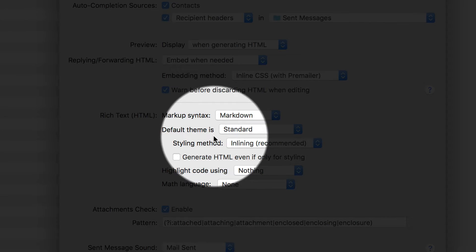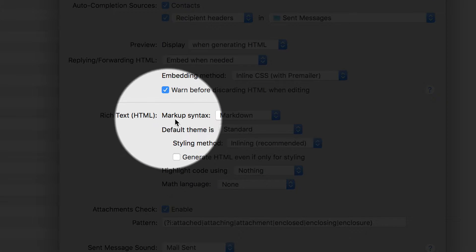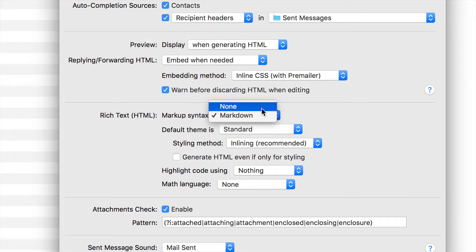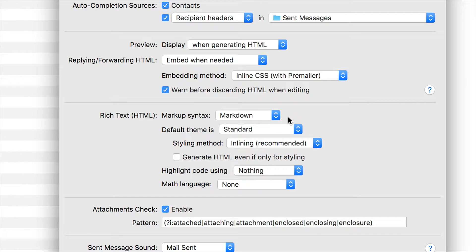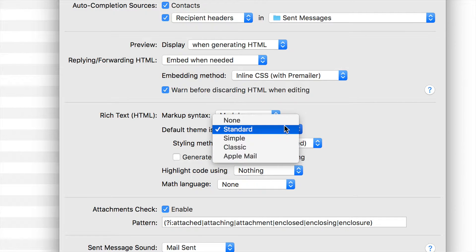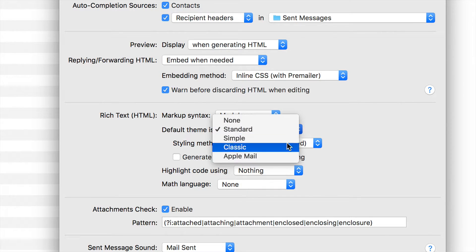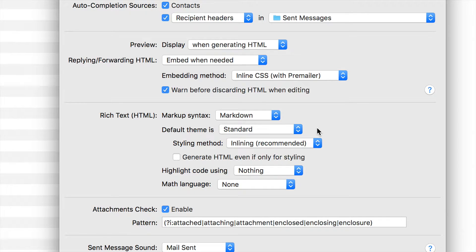The thing we're most interested in here is the rich text HTML markup syntax. You can choose to use none or Markdown. Markdown is the default, and I say keep it there because Markdown is a great way to create your HTML emails. Otherwise, if you don't use Markdown, it's going to be assumed to be plain text. You also get to choose your theme that's going to be applied: none, standard, simple, classic, or Apple Mail. These are all just different CSS style sheets. As mentioned in the previous video in this series, you can actually create your own themes using your own CSS styling applied to all of your outbound emails.